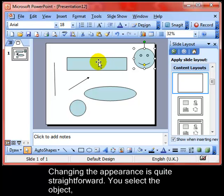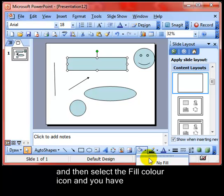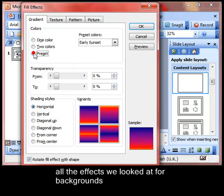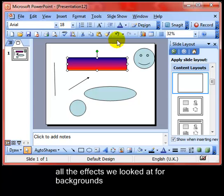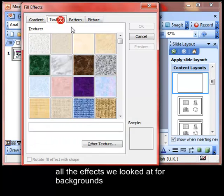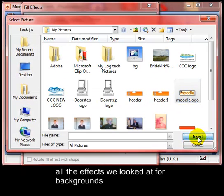Changing the appearance is quite straightforward. You select the object that you want to work with with a single click and then use the fill colour icon on the drawing toolbar. Using the arrow allows you to change lots of different colours, but also fill effects. That brings up the same fill effects that we've used on slide backgrounds and placeholder backgrounds. I'm just going to choose a preset here — Sunset — and it's applied there. There are also textures, patterns, and pictures that you can get from your computer in the same way as we did earlier.